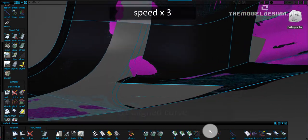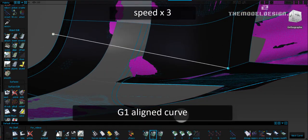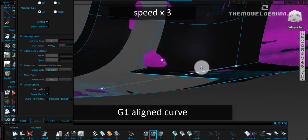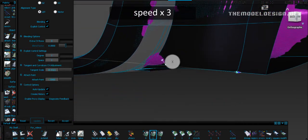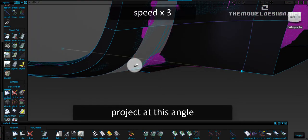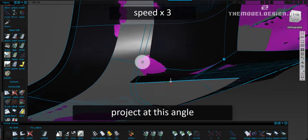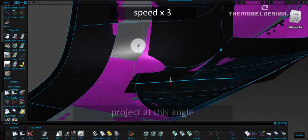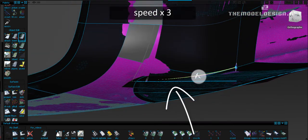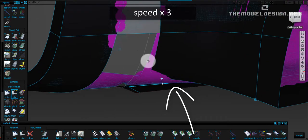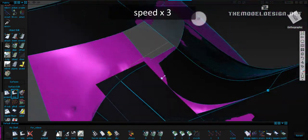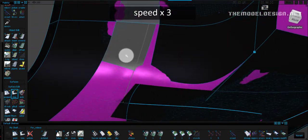I create a curve and align it G1 to the edge. Then I project the curve onto the surrounding surfaces. At this moment I've noticed that this bottom blend is simply too short and doesn't cover our scan. Let's extend it to a more suitable place.